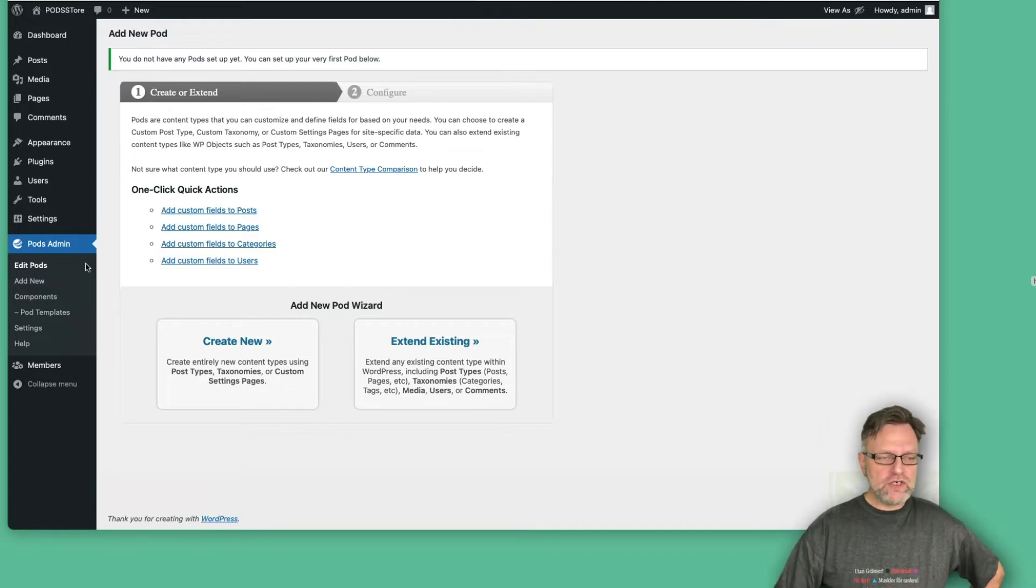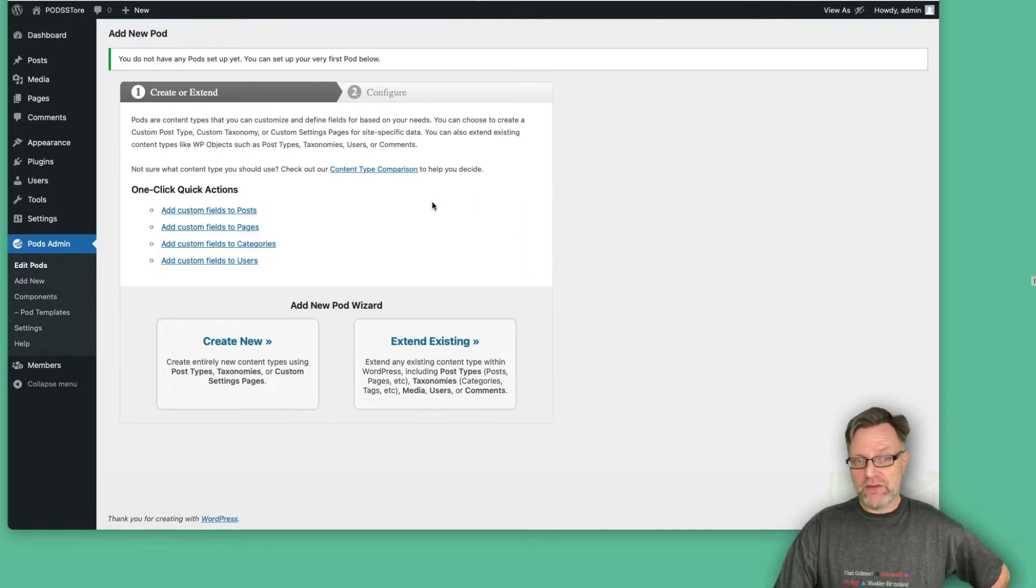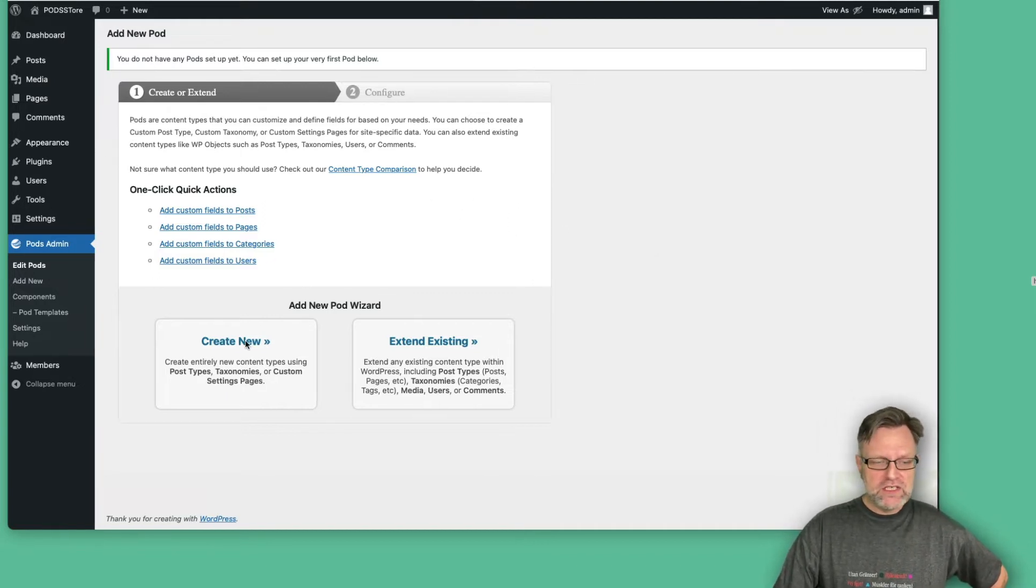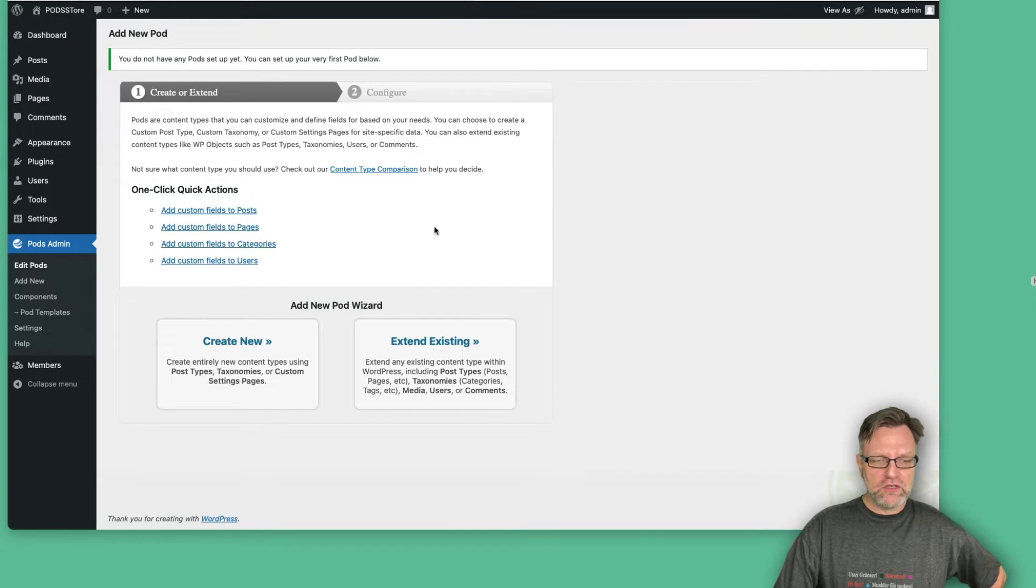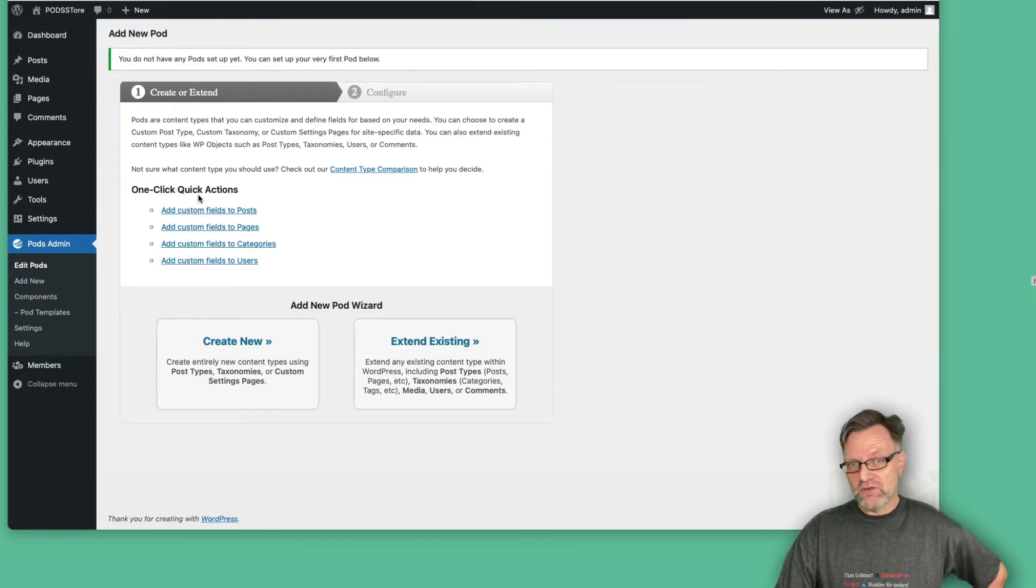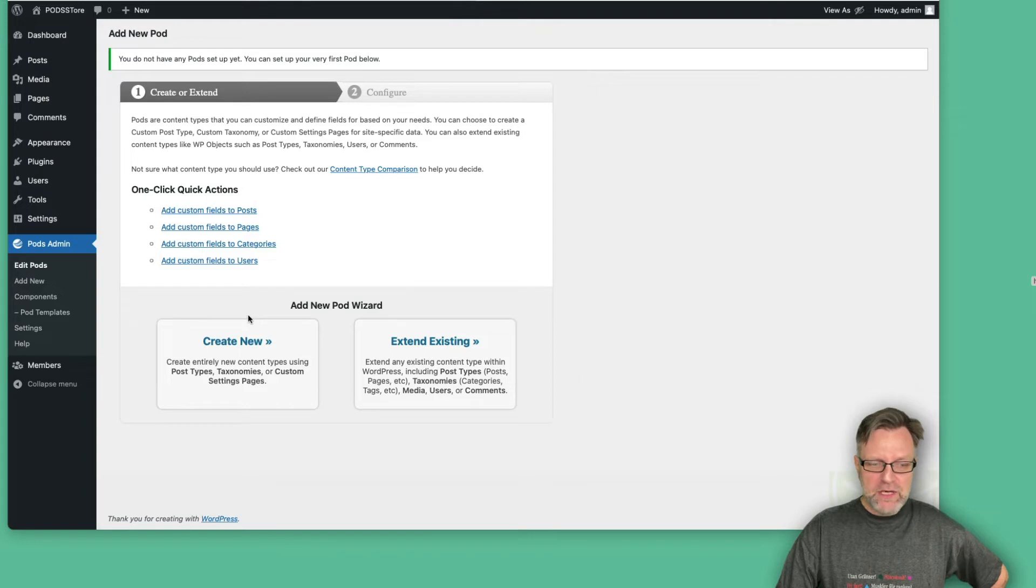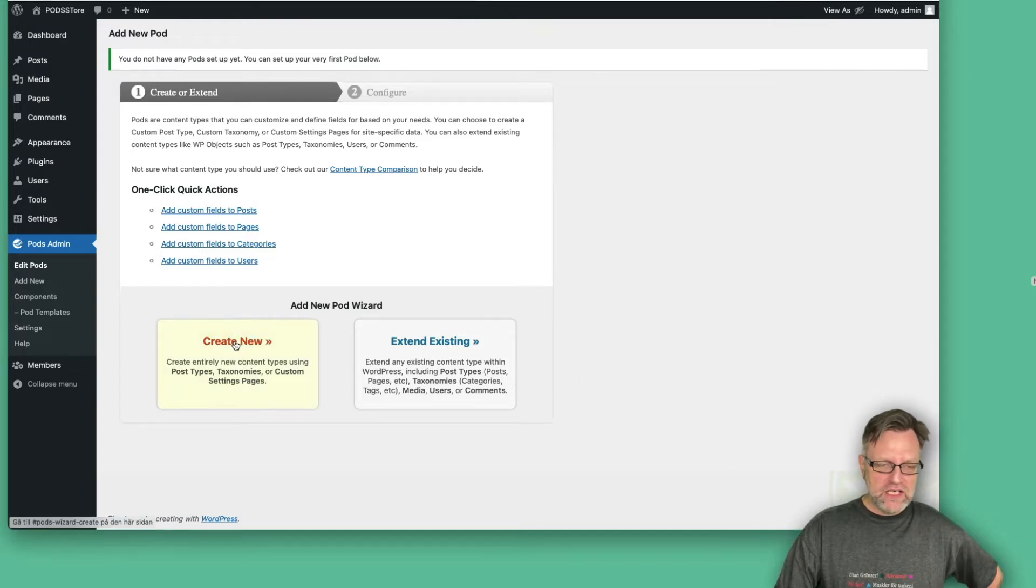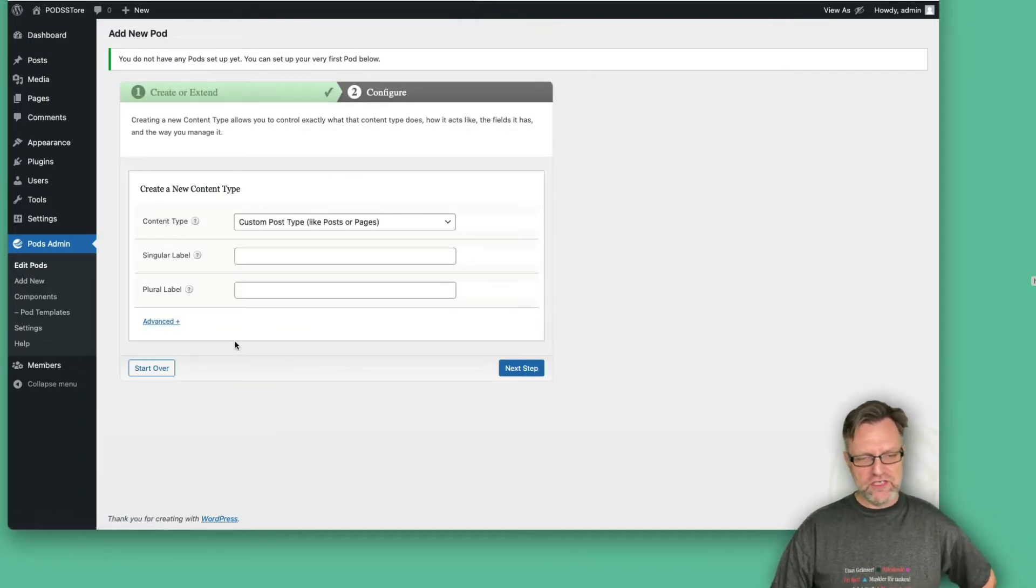The first time you click on pods, as we have nothing here, we need to create a new pod. You have some kind of one-click quick actions if you really would like to use that one. But at the moment, I would like to create a new pod here.